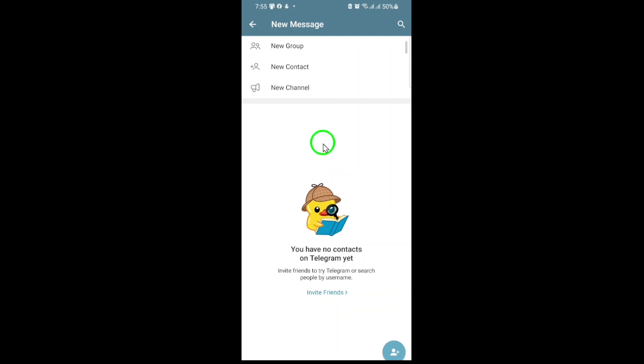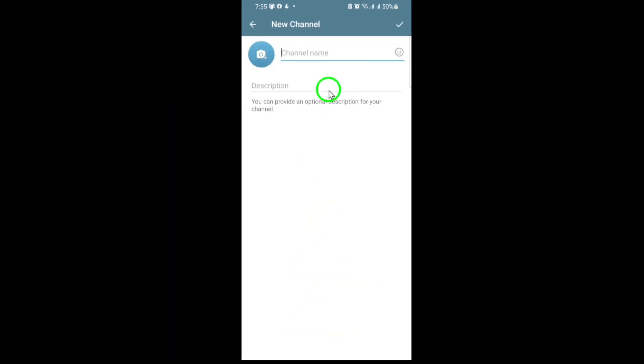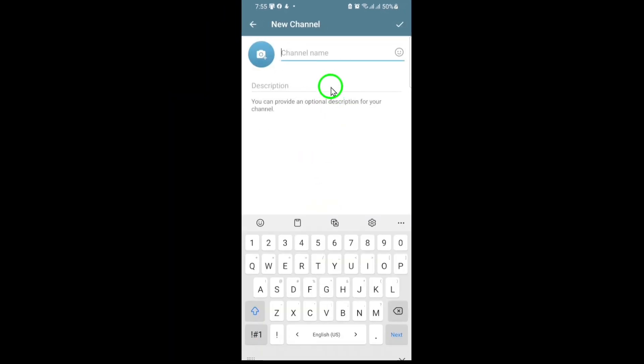From the menu that appears, tap on New Channel. You'll be greeted with a brief introduction about what channels are and how they work. Go ahead and tap Create Channel to continue.